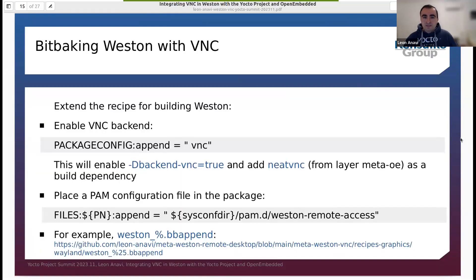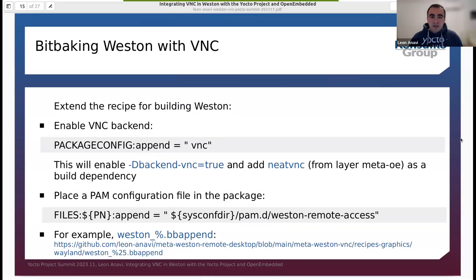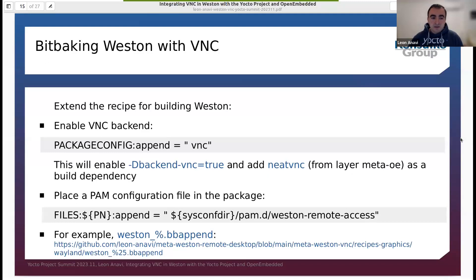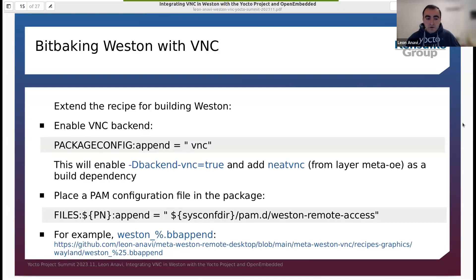VNC is not enabled by default, so we need to create a bbappend file to extend the Weston recipe and enable the VNC backend config. This is done with PACKAGECONFIG_append. It's super simple and straightforward — you create a bbappend file, make sure that VNC is added to PACKAGECONFIG, and that's it. You are ready to go.